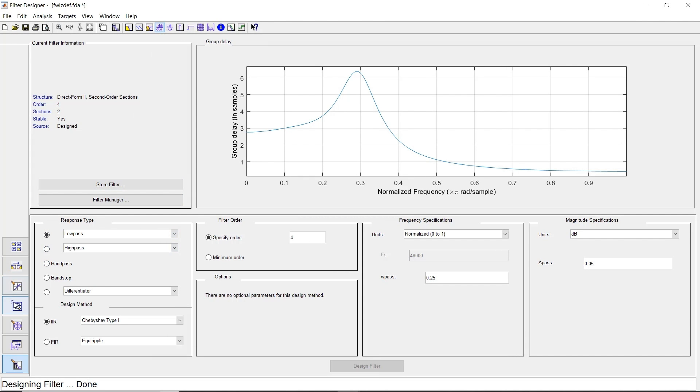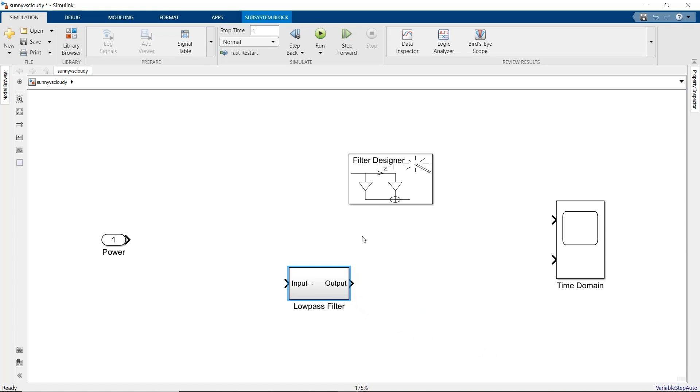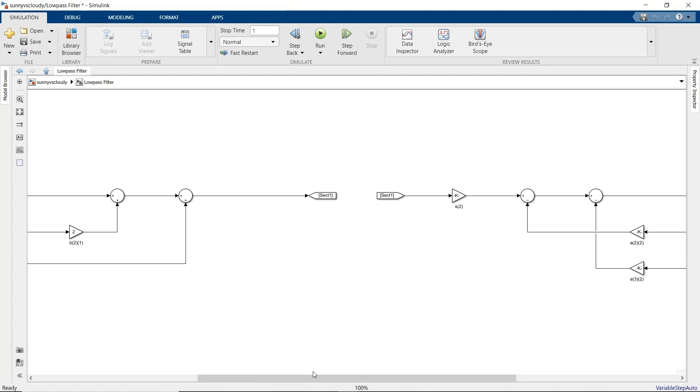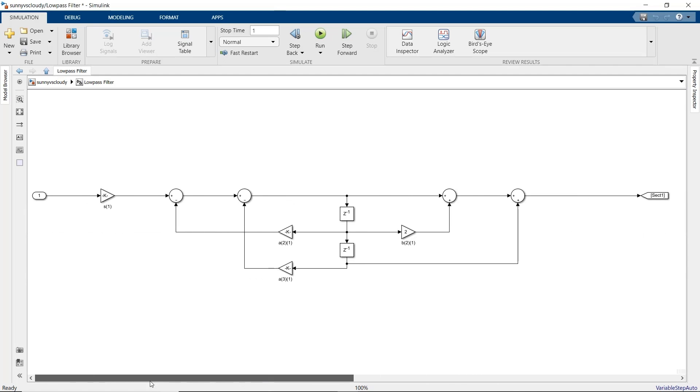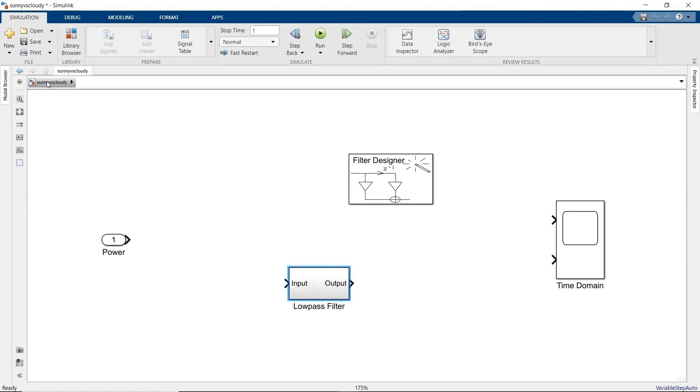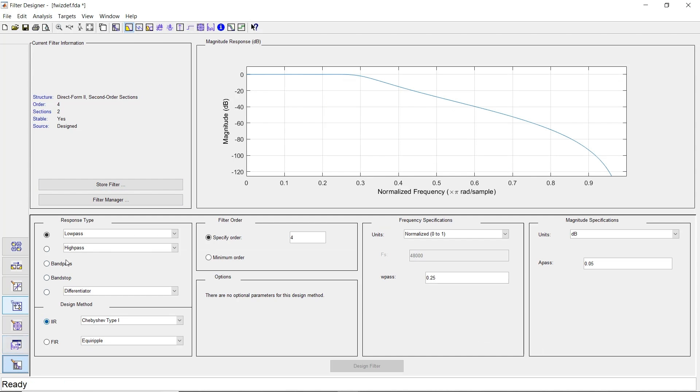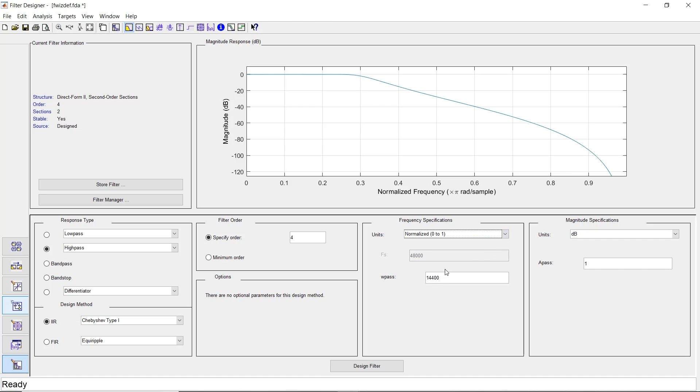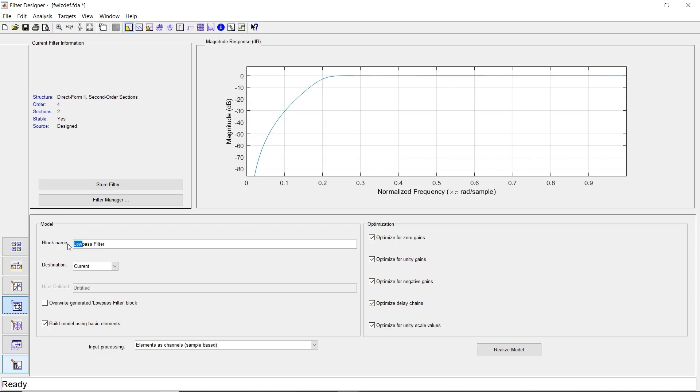We'll call the block Low-Pass Filter and select the option Build Model Using Basic Elements. That way we can see the basic Simulink blocks used to make the filter, like Delay, Multiply, and Add blocks. When we click the Realize Model button, a new subsystem is created in our model. Let's double-click this to look inside. Sure enough, the filter is just Unit Delays, Gains, and Add blocks, which modern DSP chips and FPGAs are optimized to implement. Now for the high-frequency content, we can repeat the same process to design and realize the high-pass filter. In this case, the high-pass filter delays the input signal by one sample.